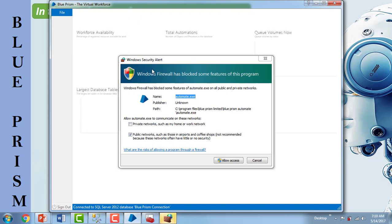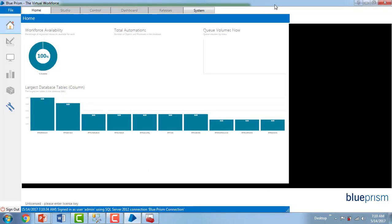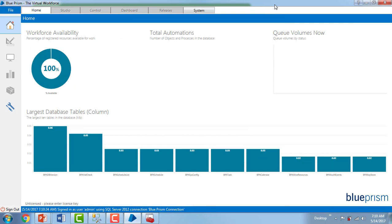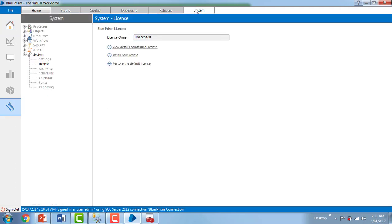It may ask about a Windows security firewall — click Allow Access. Now you will see the welcome page of Blue Prism software. You can find tabs like Home, Studio, Control, Dashboard, Releases, and System. However, when doing this for the first time, the remaining tabs — Studio, Control, Dashboard, and Releases — will be disabled. To enable them, we have to activate our license. Click on System, then License, and go to Install New License. Select the path where your license file (.LIC) is located — mine is on the desktop — and click Open. The license key has been successfully updated. This is the activation process for Blue Prism.